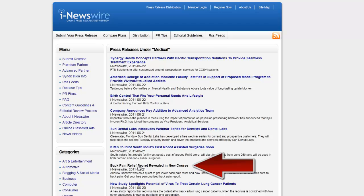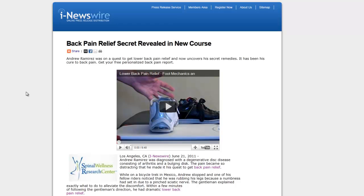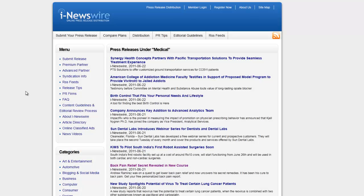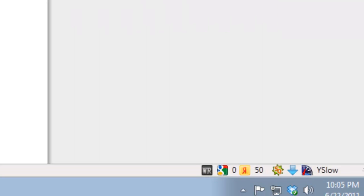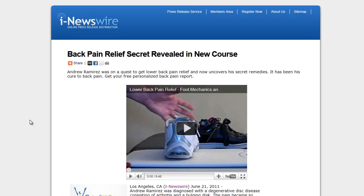This press release I didn't show you, this press release is right here: back pain relief secret revealed in new course. This is the press release I wanted to promote. So while it's on this page rank 4 site, see if you go to the actual site that it's on, you can see it's a PR zero.